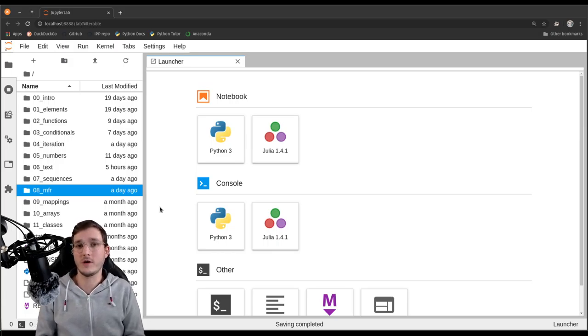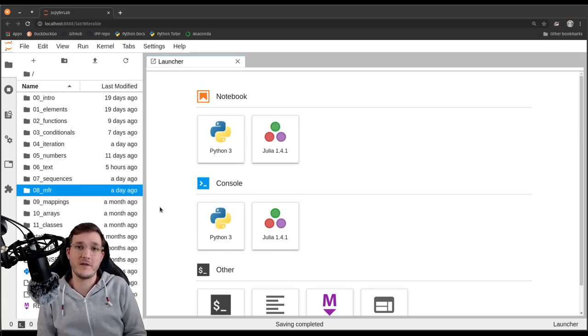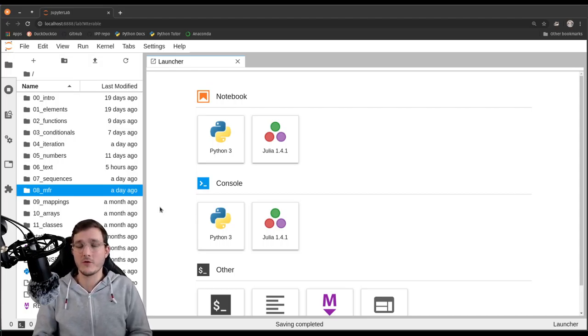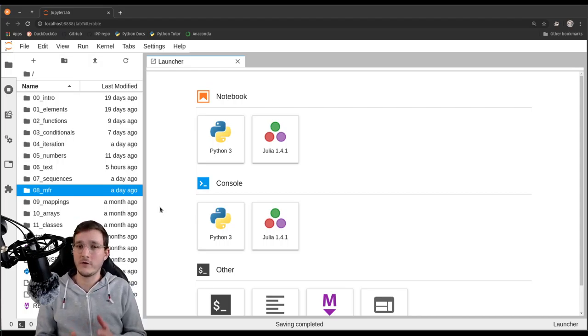In this video we are going to talk about yet another data type to manage memory efficiently. It is called the generator data type. Generators are kind of similar to the map and filter objects that we saw in previous videos. All of them have in common that they are so-called iterators in an abstract sense, but generators are a bit more flexible.